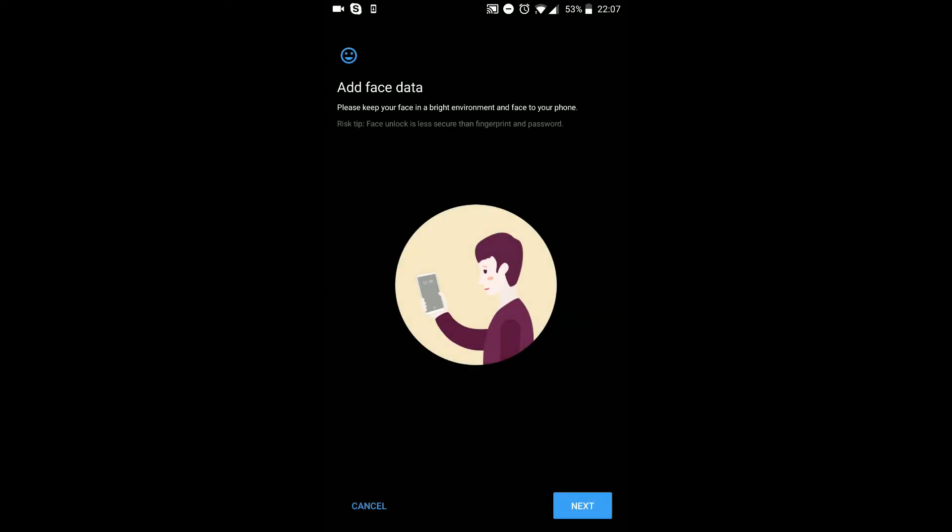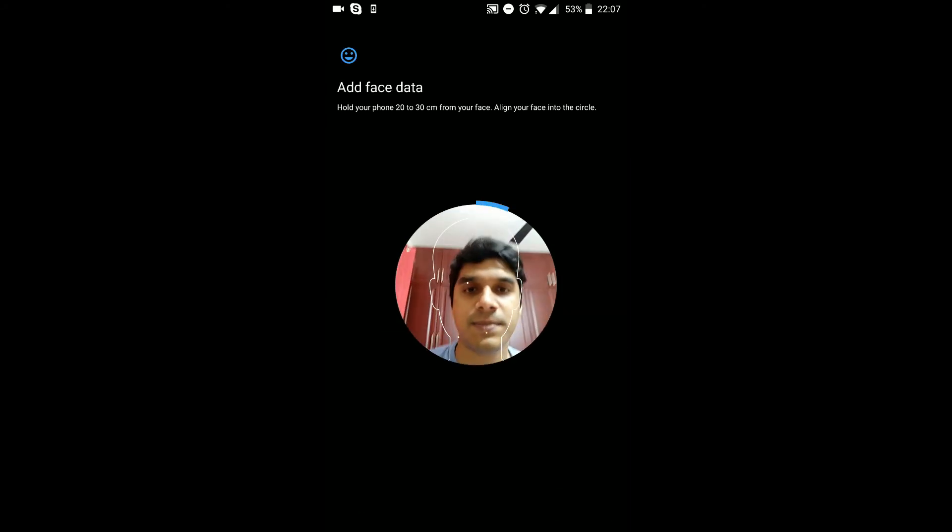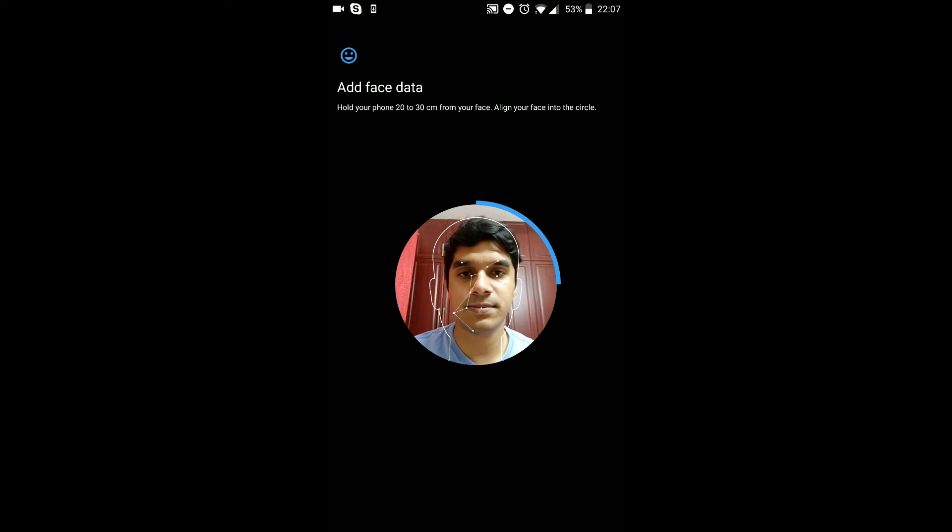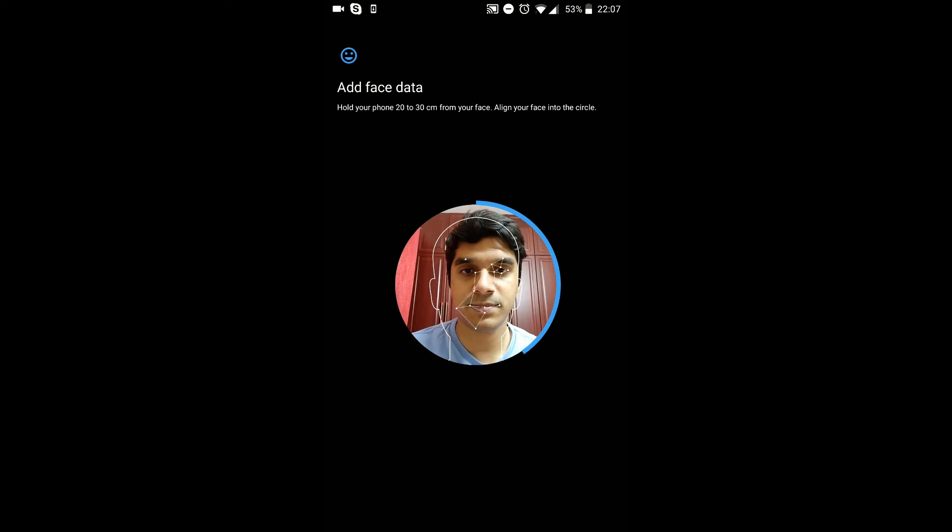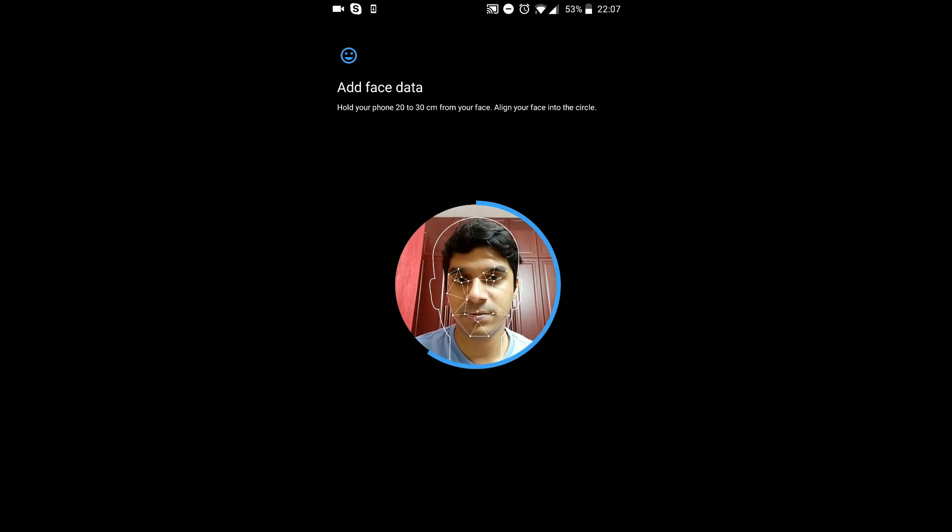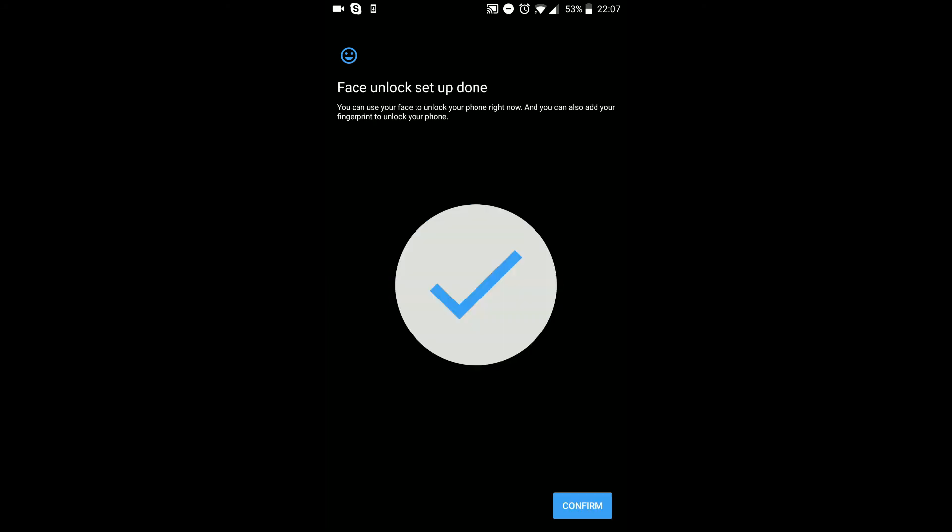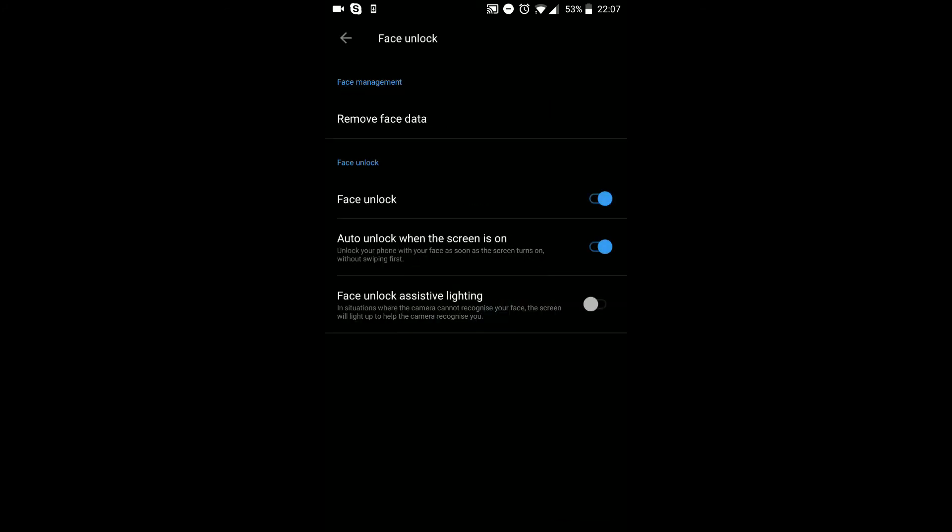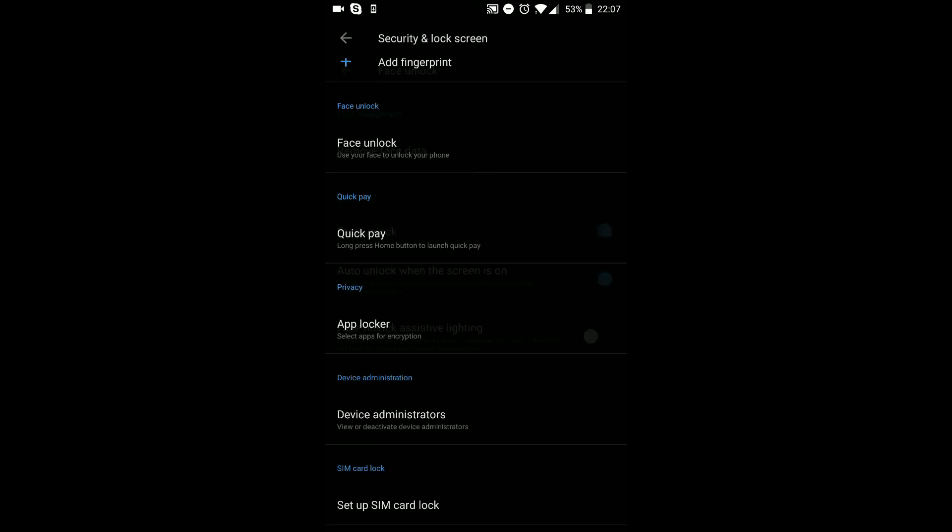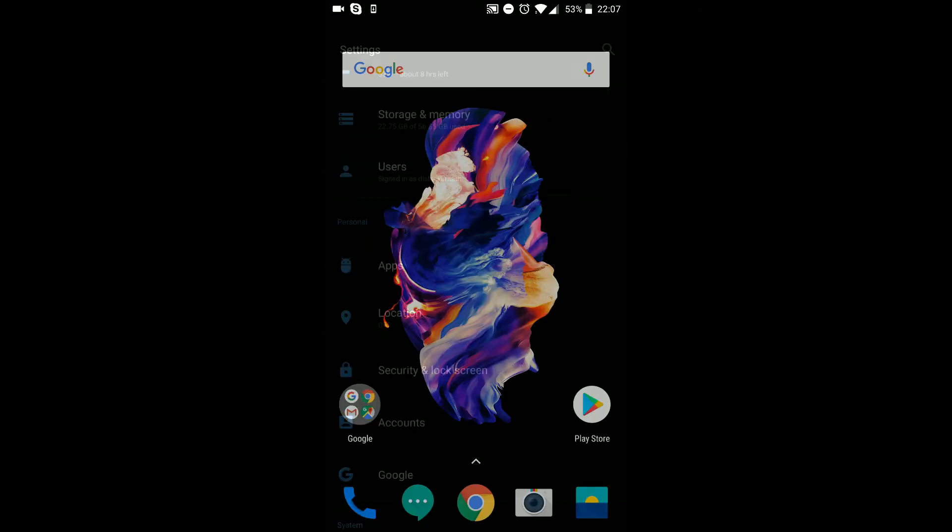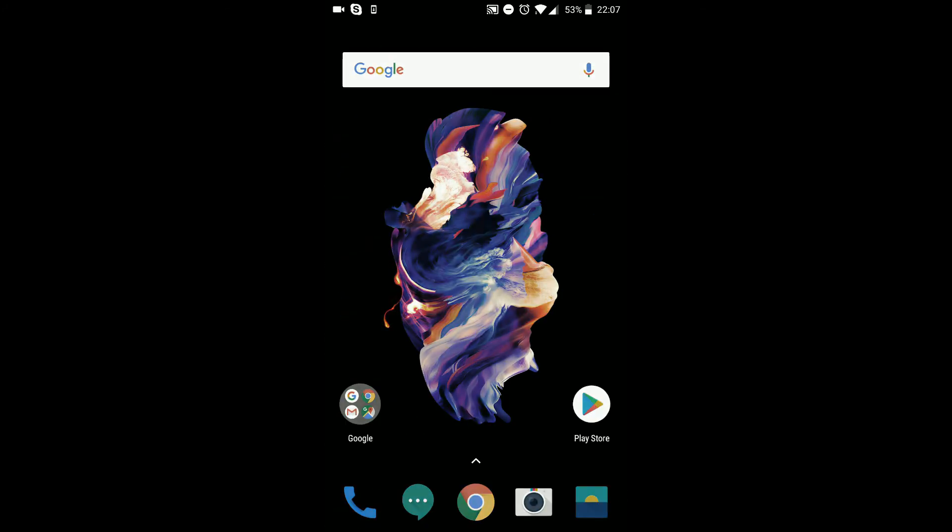All you need to do is click on add face data. Click continue. Allow, next. Just align your face there and face unlock is now done.